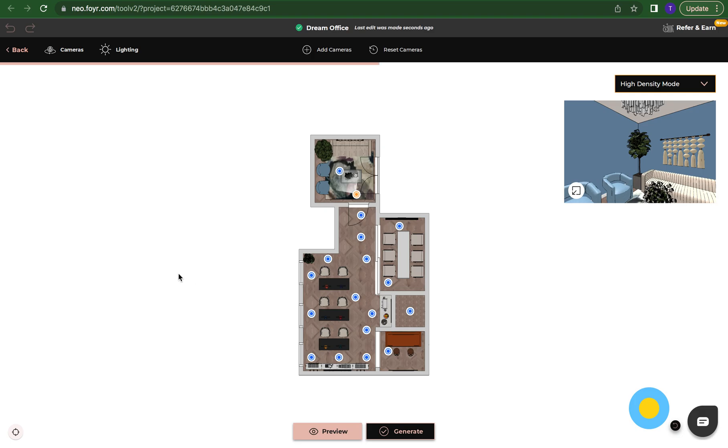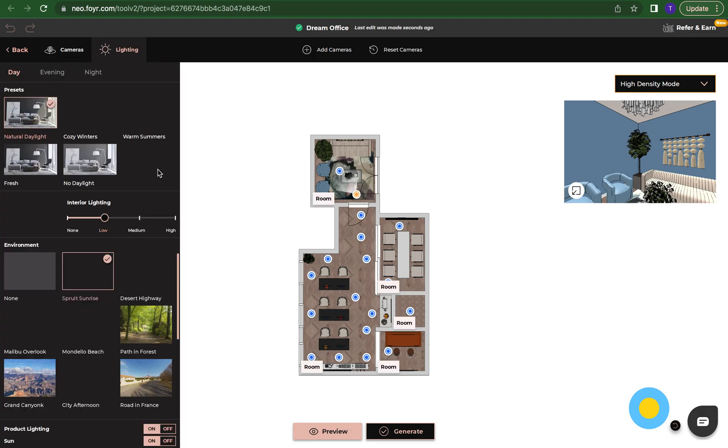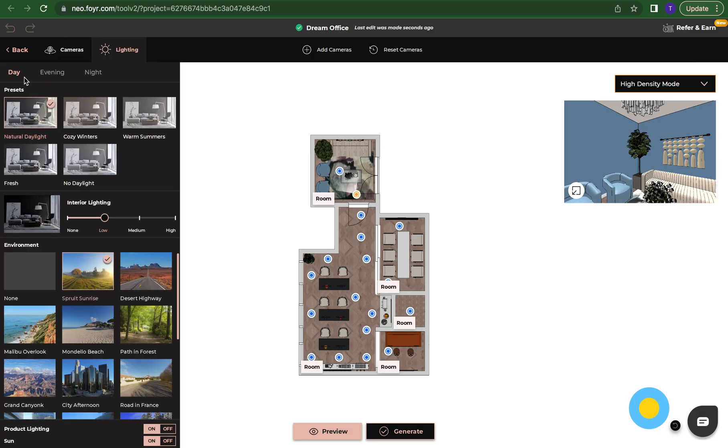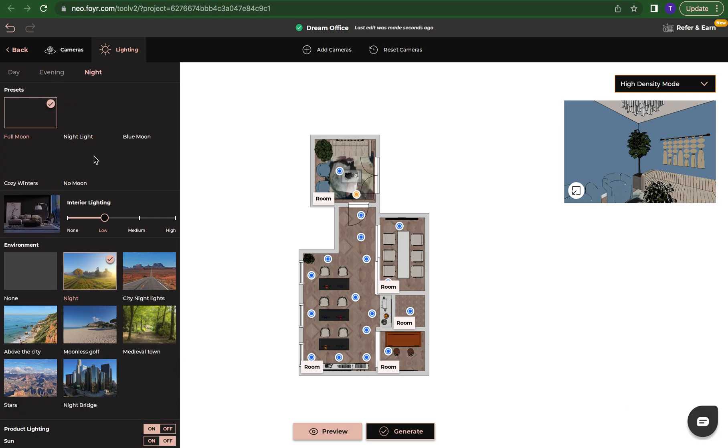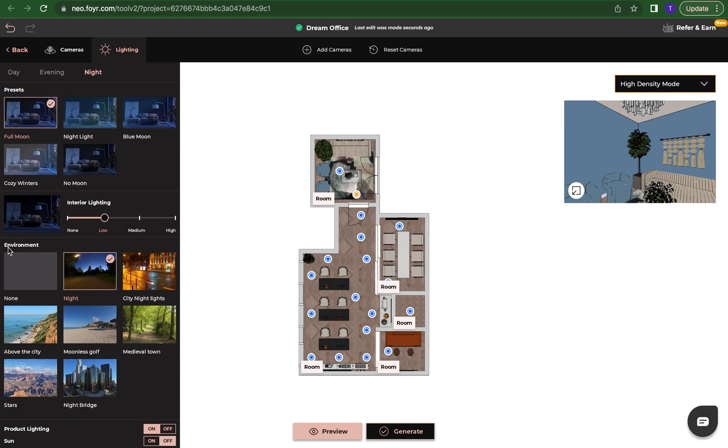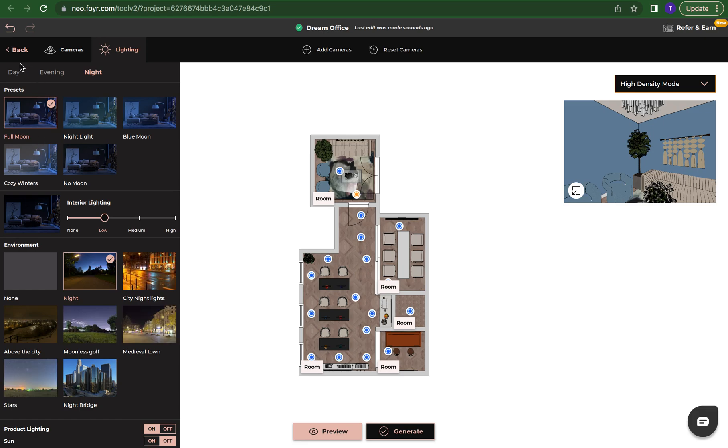Walkthrough is similar to how you will render a space. So we'll have the lighting options up here. It's still the same. We'll have day, evening, and night that we can choose from. Again each one has its own presets and each one has its own environment.